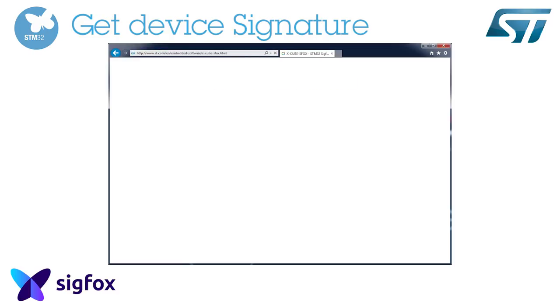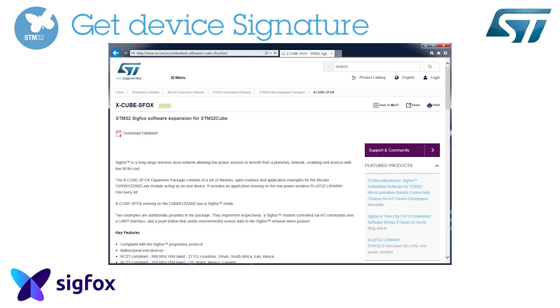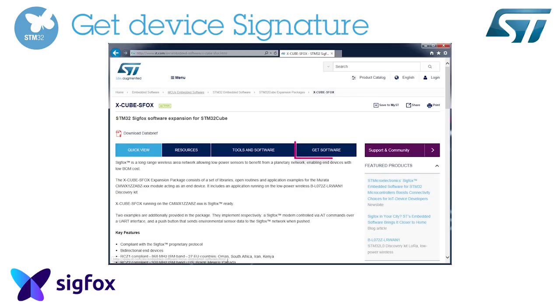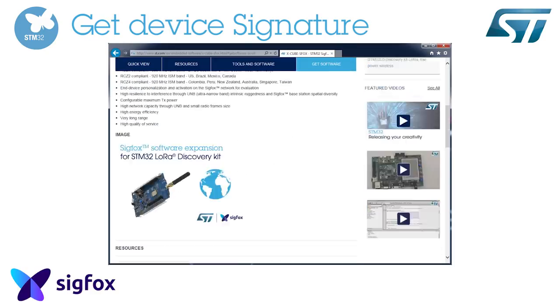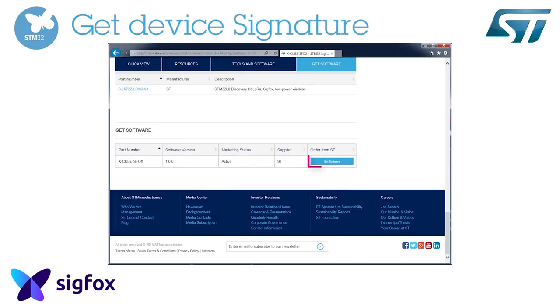Click on Get Software at the bottom right to download the XCube SFOX archive. Accept the license agreement and get the zip file.